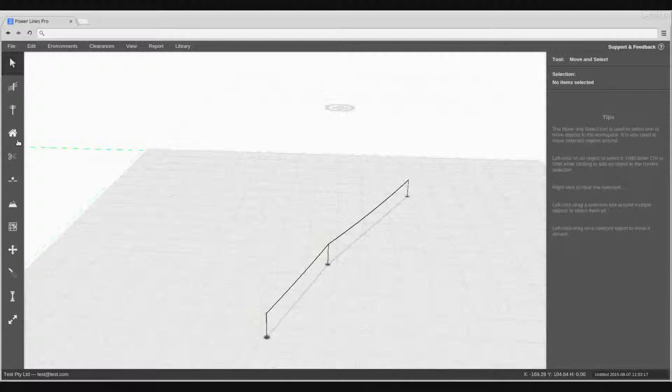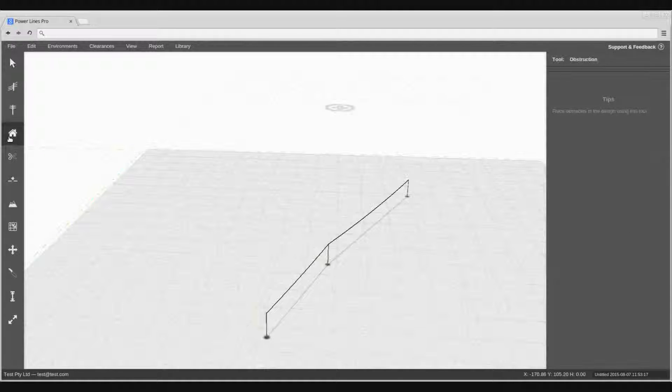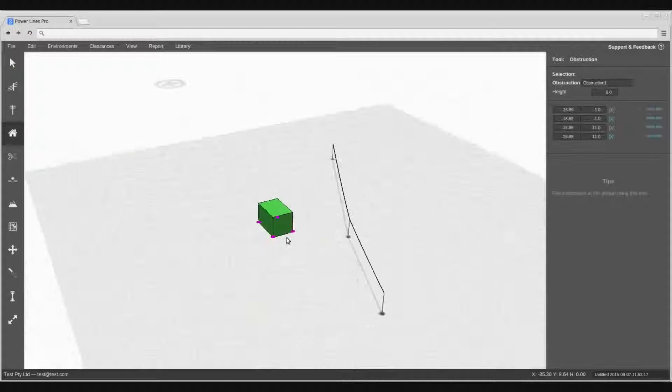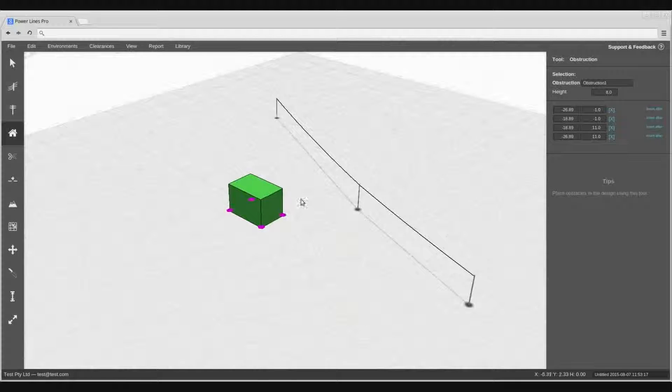To start, select the obstruction tool in the left toolbar. Using this tool, left click on the design to place the initial obstruction model at the specified location.